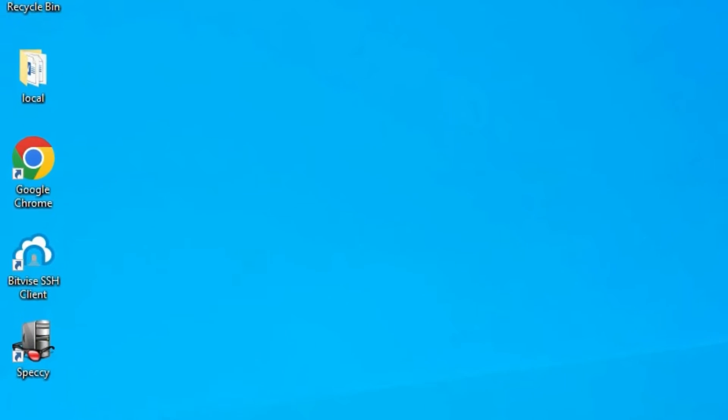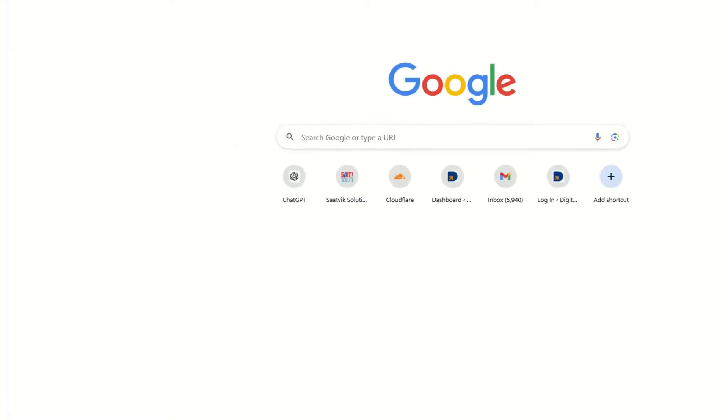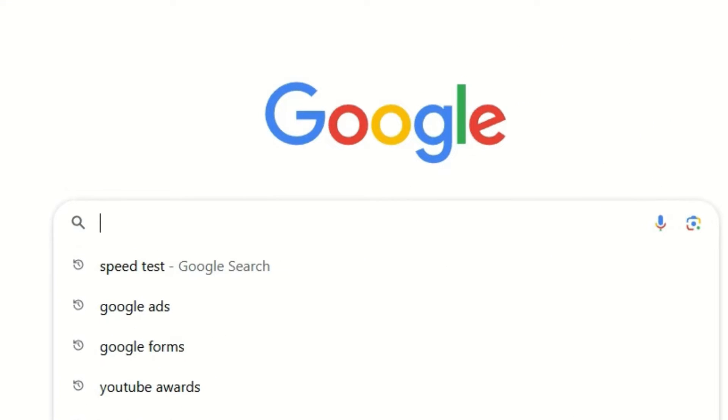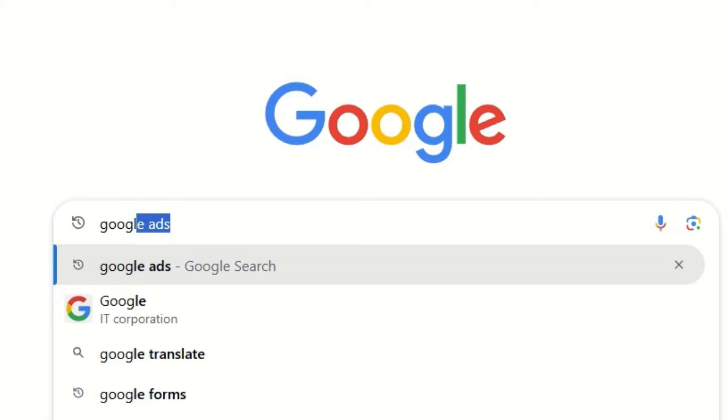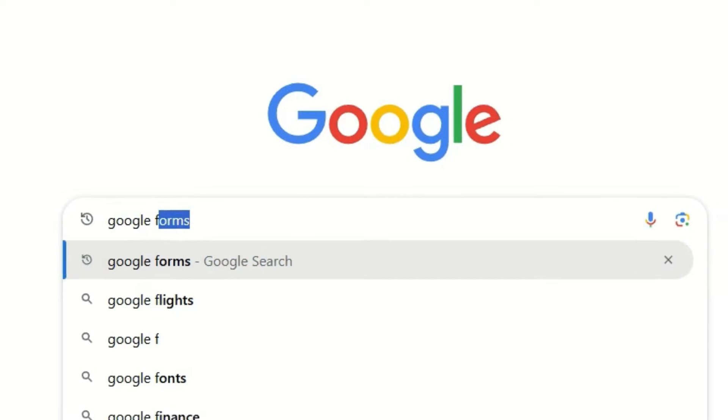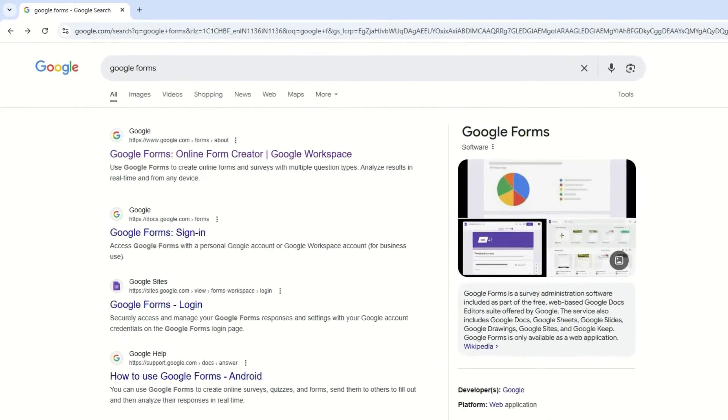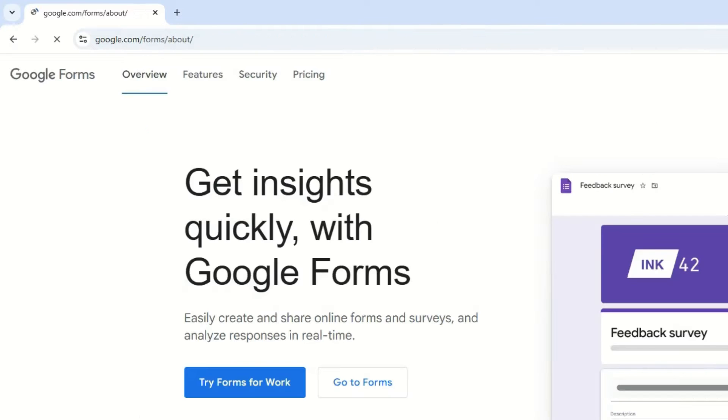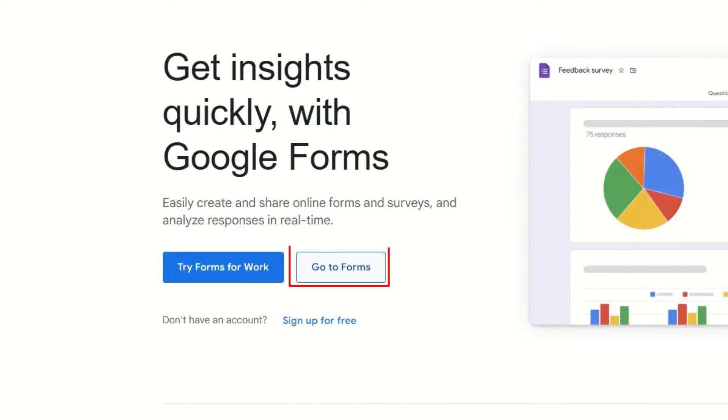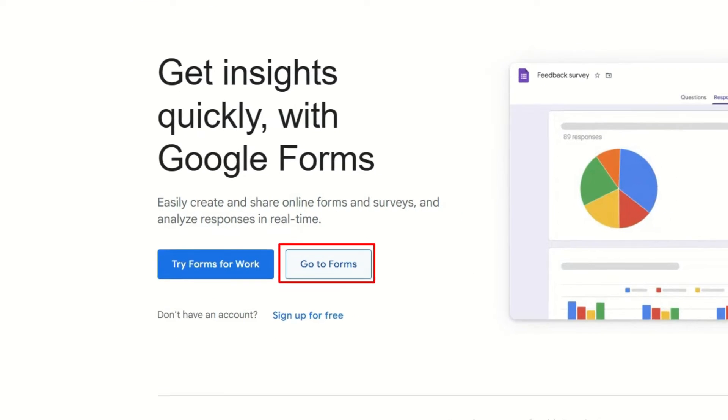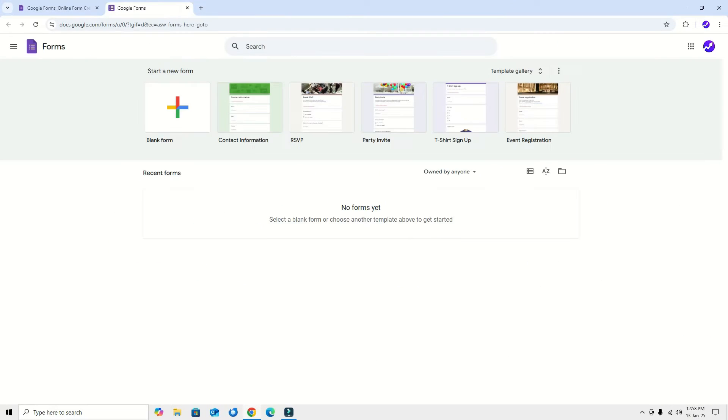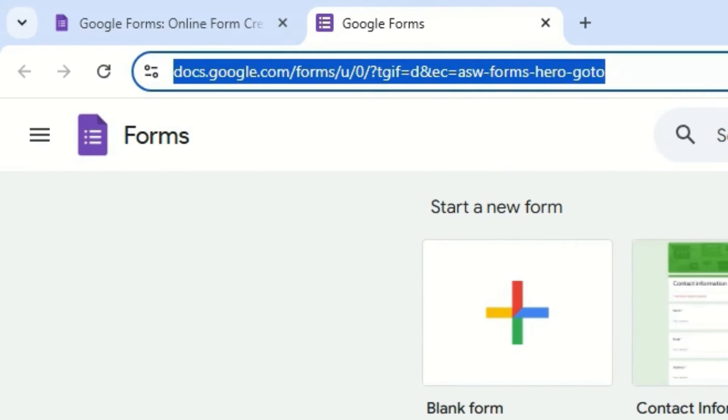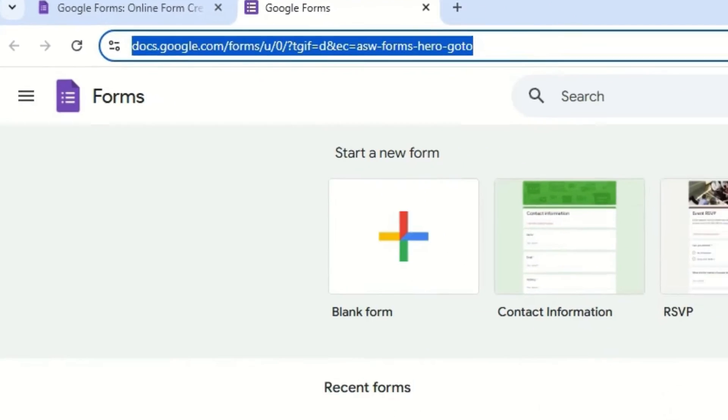To enter Google Forms, we have to open a browser. Let me open Google Chrome and then go to the Google search bar and search for Google Forms. Hit enter, now hit the first result and there you will find a 'Go to Forms' button. Click on that. I have also copied this URL in the video description.